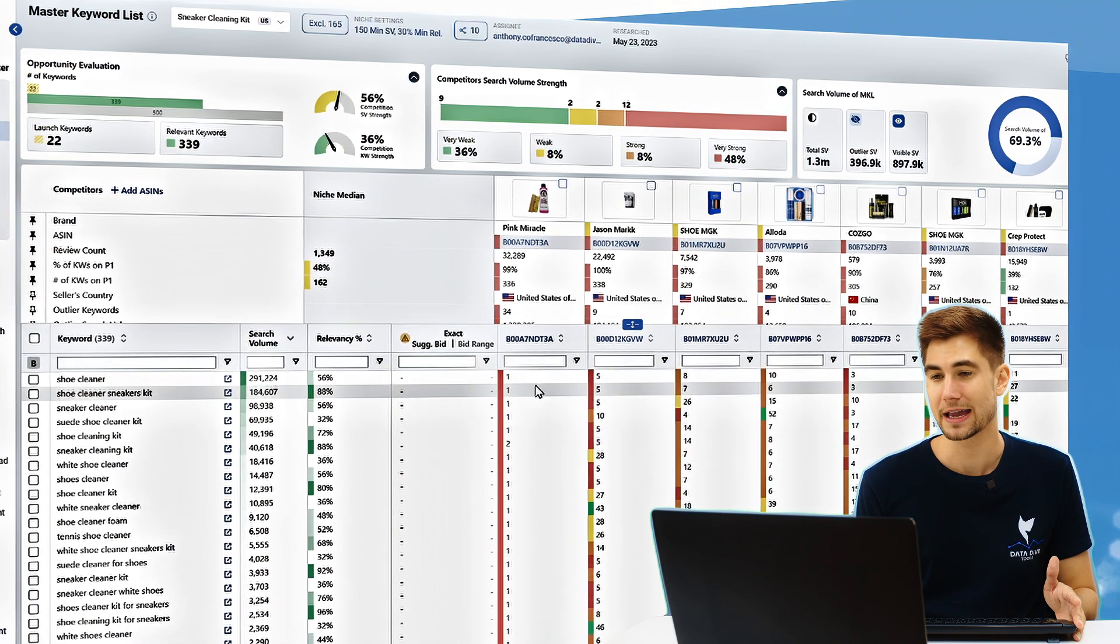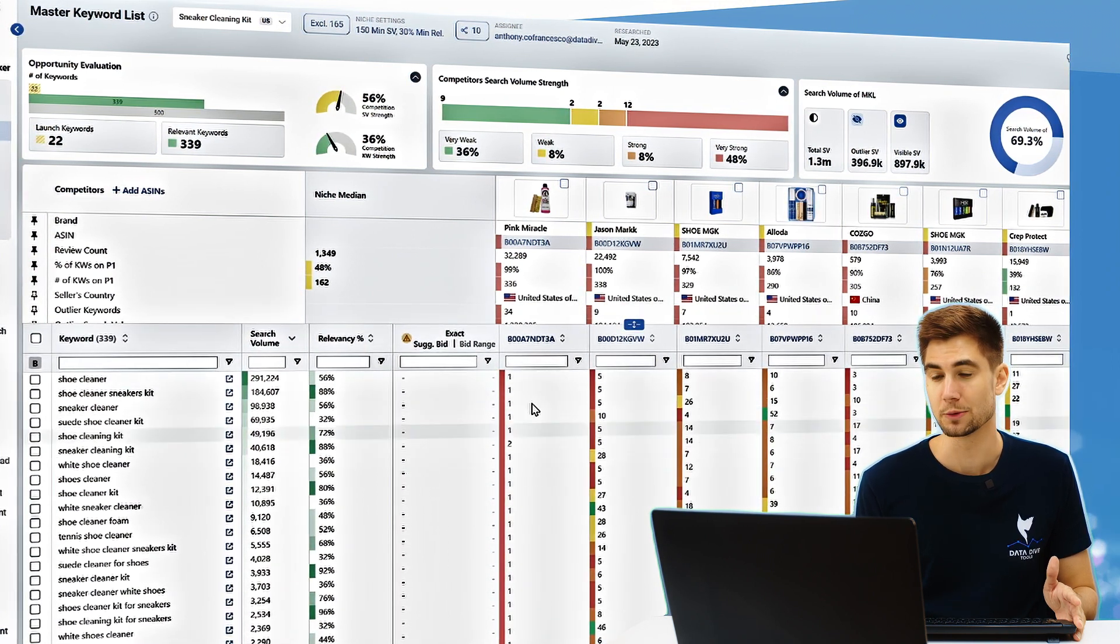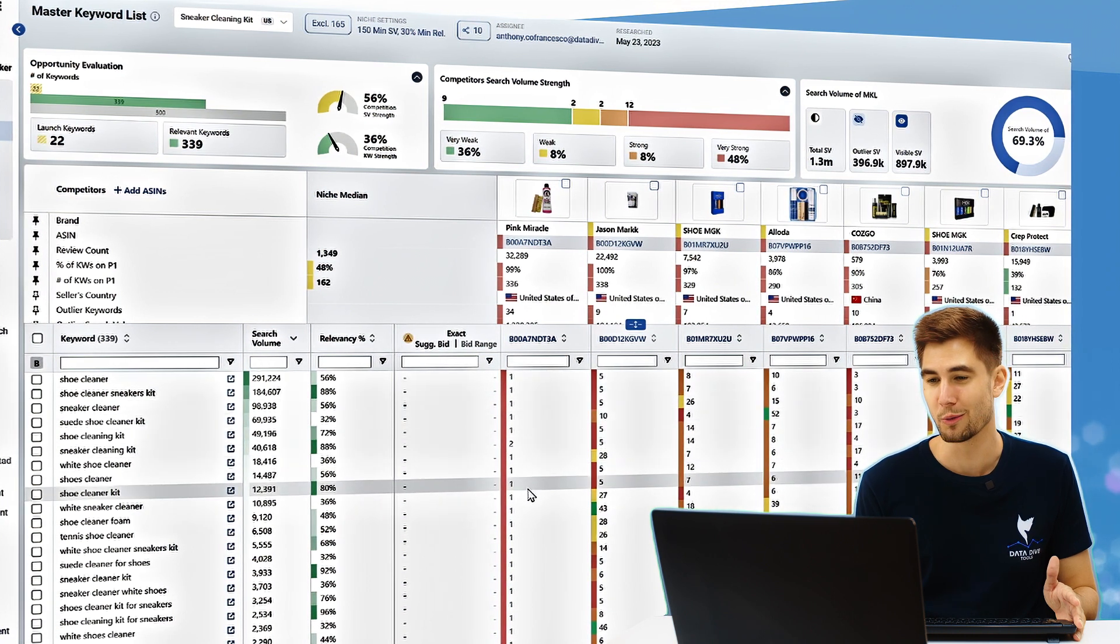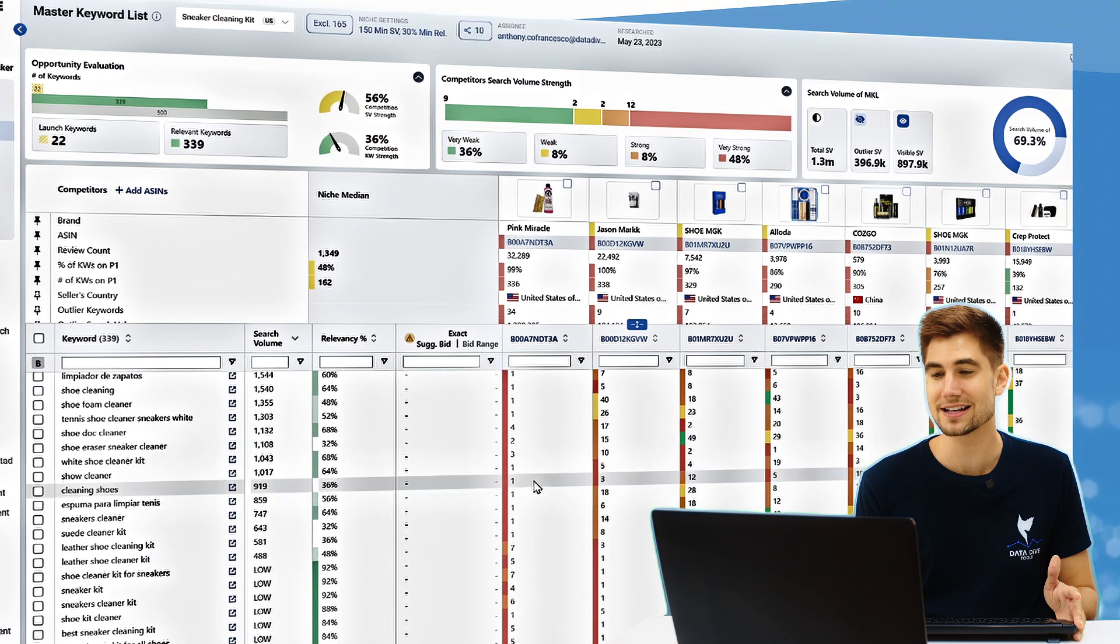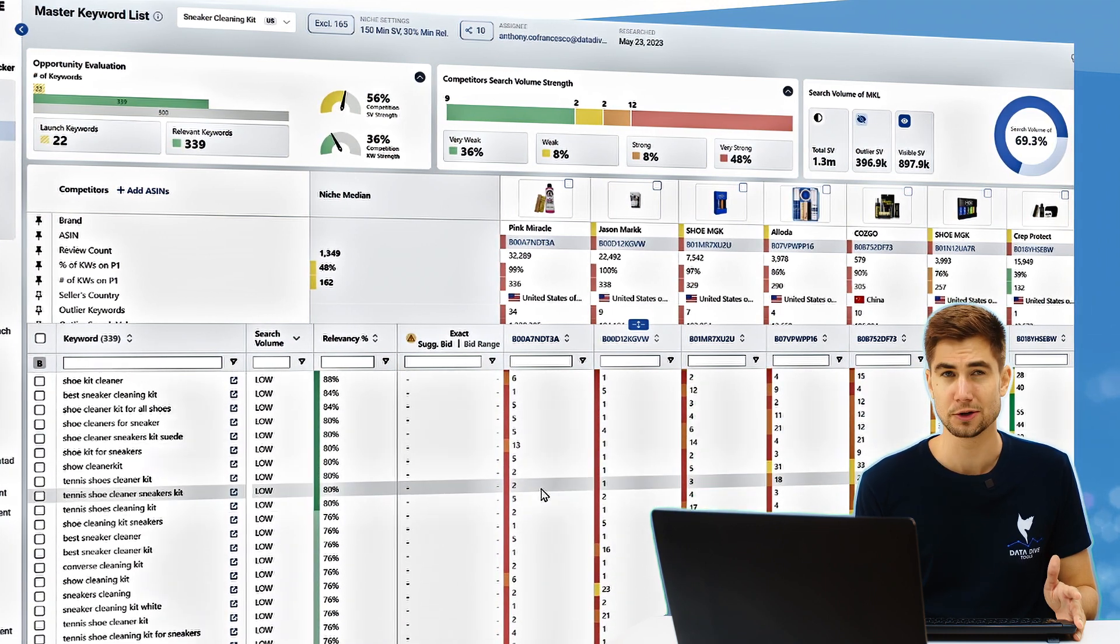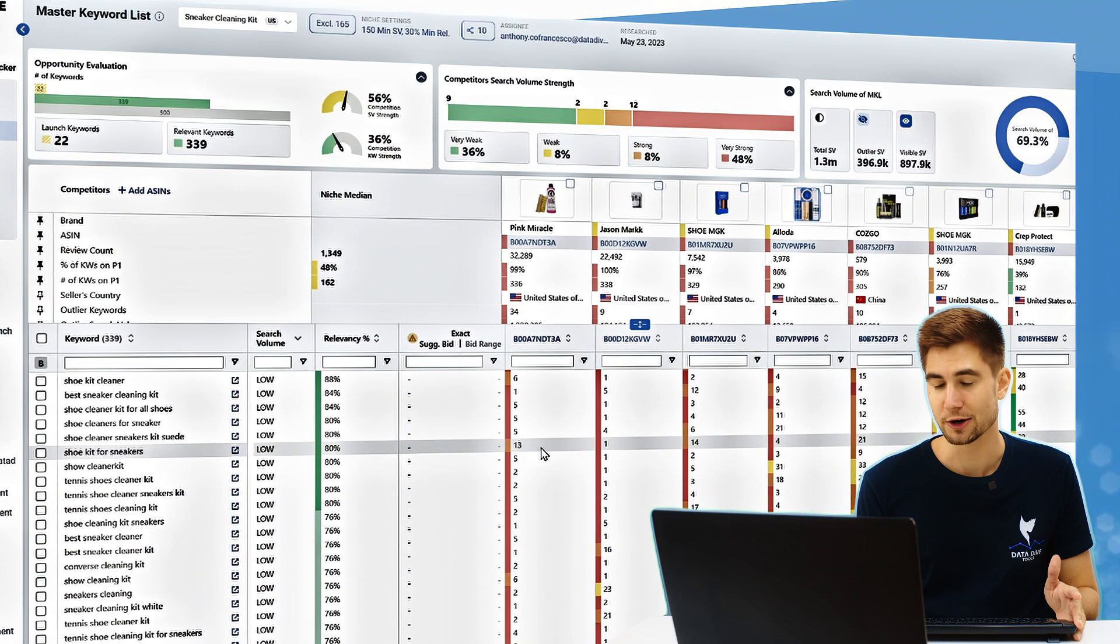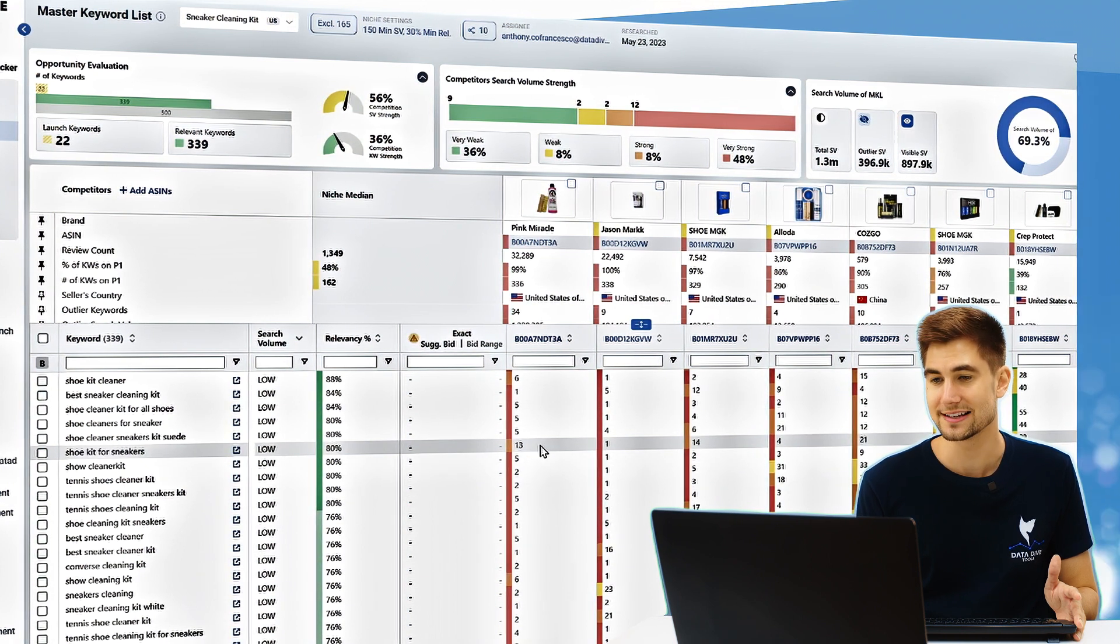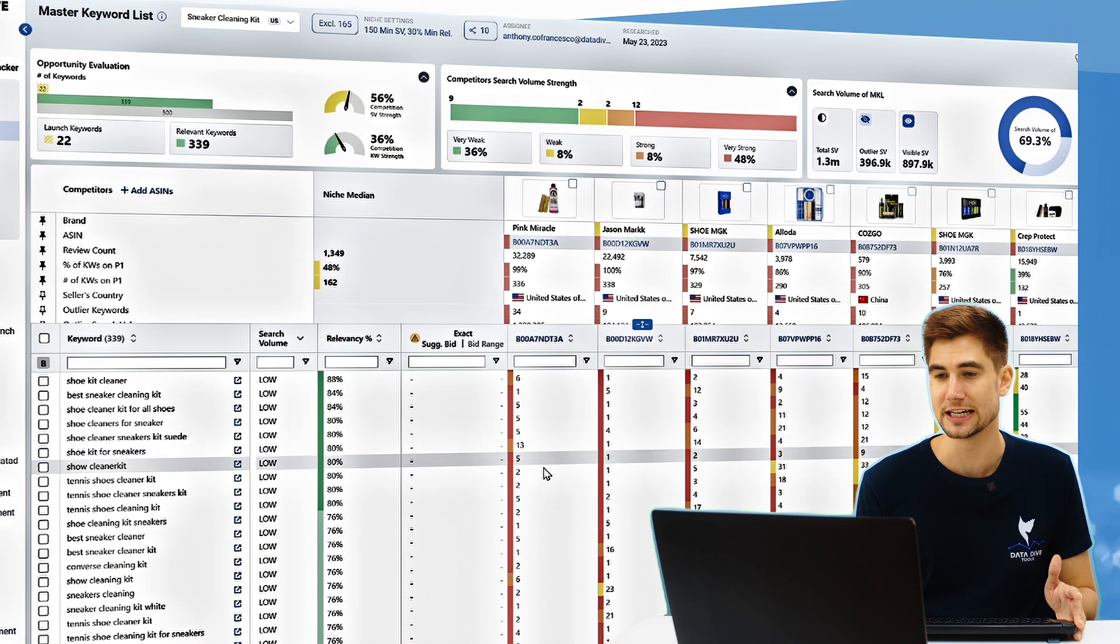As I look through the MKL and I look at the organic rankings for each of the keywords, you can see 1, 1, 1, 1, 1, 2, 1, 1, 1. It's almost all ones and even as I go further down the list, it's almost all single digit numbers. It's not until I make it here for like shoe kit for sneakers that I see something that's even a double digit number. And that's a 13.